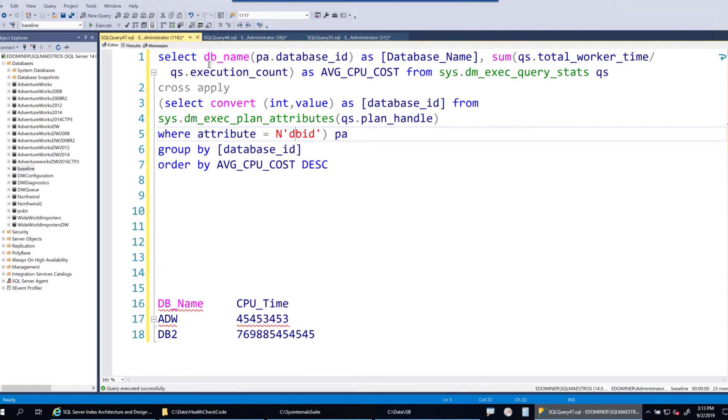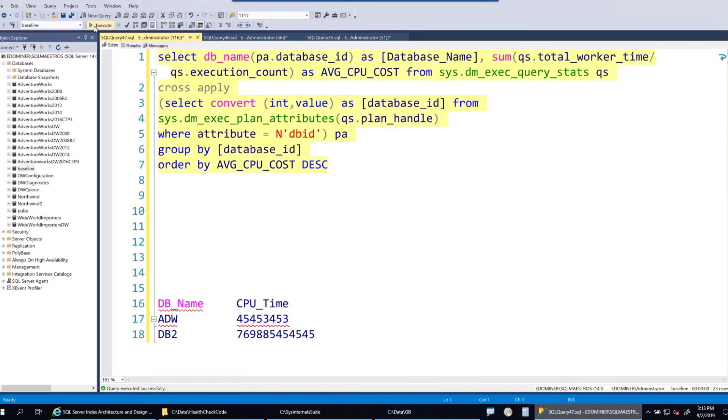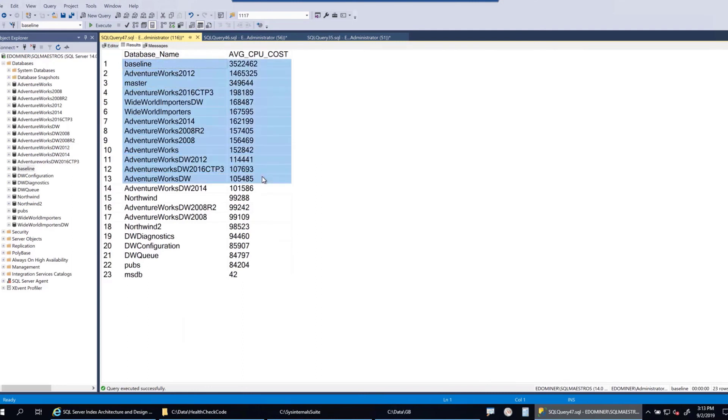So here is the summary of the query. You are retrieving one record each from query stats, you're summing up the average CPU cost and you're grouping by database name. You get the database ID from plan attributes, and you are doing a where clause where attribute is DBID because that's the attribute you want to focus on. And you execute. That's the result set for you. Back to the slides.